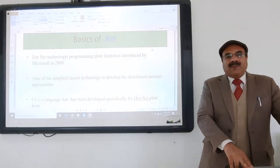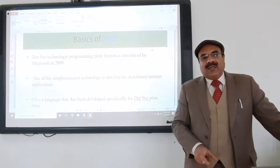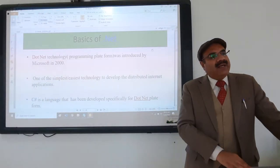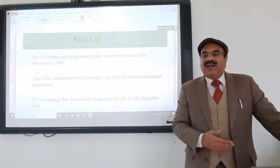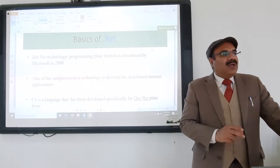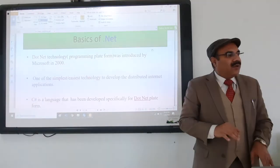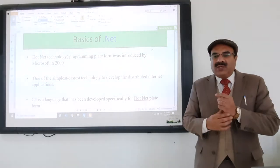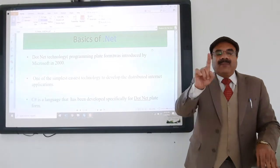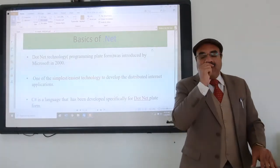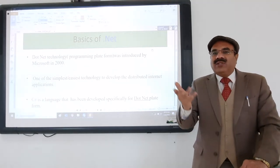Assembly language and machine code together became low-level language programming. After that, around 1960, programming started in high-level languages. In high-level language, you write code in English in an editor — easily understandable by you, but not by the computer, because the computer's original language is 1 and 0.